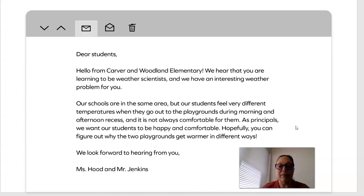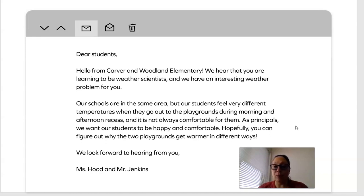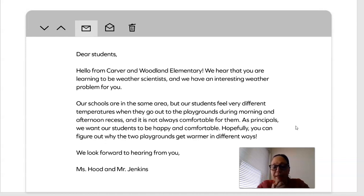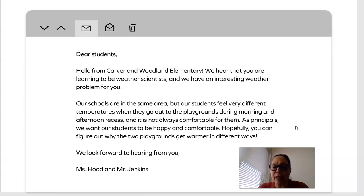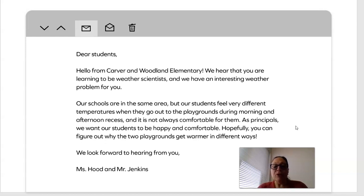The email says: Hello from Carver and Woodland Elementary. We hear that you are learning to be weather scientists, and we have an interesting weather problem for you. Our schools are in the same area, but our students feel very different temperatures when they go out to the playground during morning and afternoon recess. And it is not always comfortable for them. As principals, we want our students to be happy and comfortable. Hopefully, you can figure out why the two playgrounds get warmer in different ways.